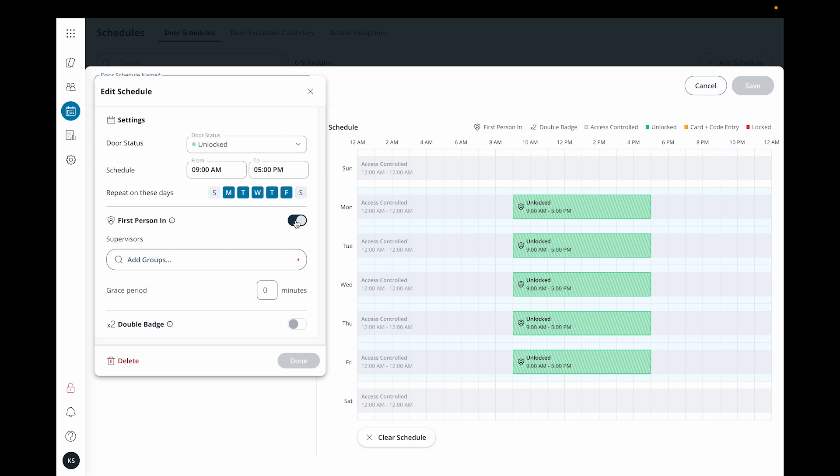You can optionally set a grace period, which allows a supervisor to badge in early, but the door will not unlock until the time specified in the schedule.